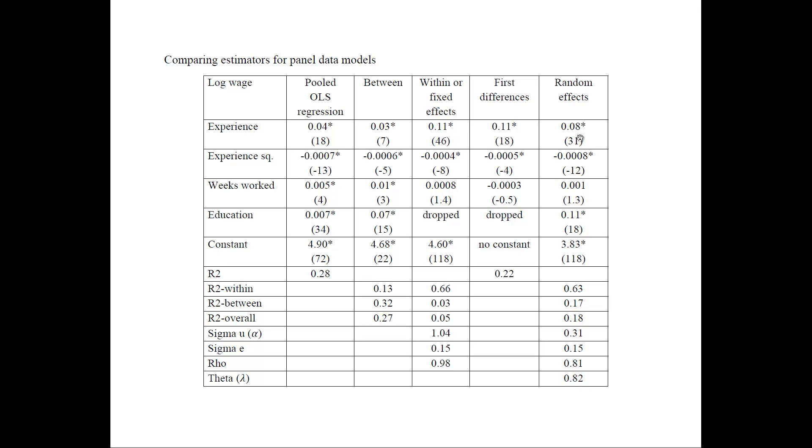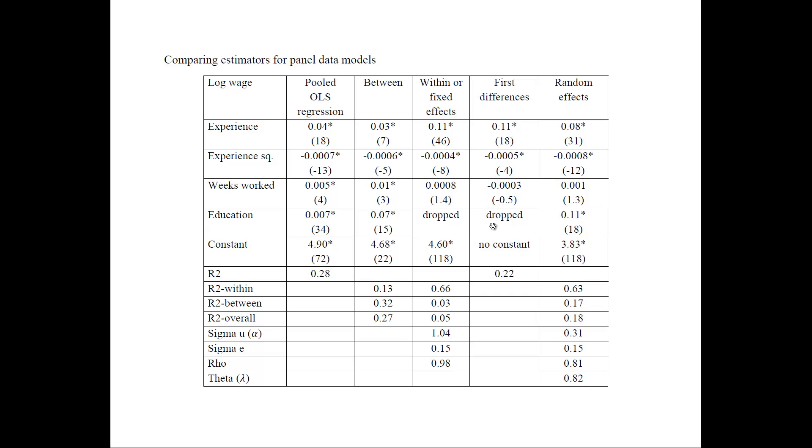So notice that some of the variables do not produce any estimate, any coefficient estimates. Look at these, they're dropped. So education, if you can remember from the previous table, that did not have any time variation. So when we're considering within variation or first differences that consider variation from its own mean, it's dropped because it doesn't vary over time.